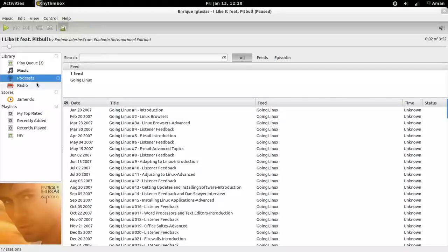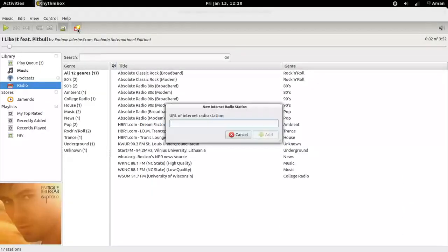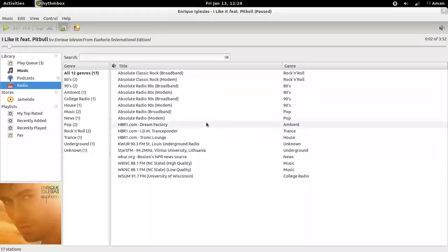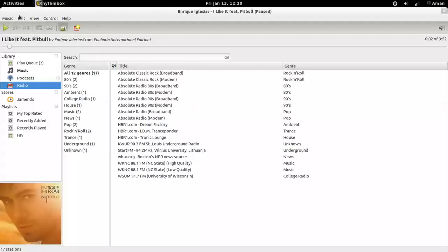You can also listen to internet radio. You can add your favorite internet radio station. You can paste the URL and add it.